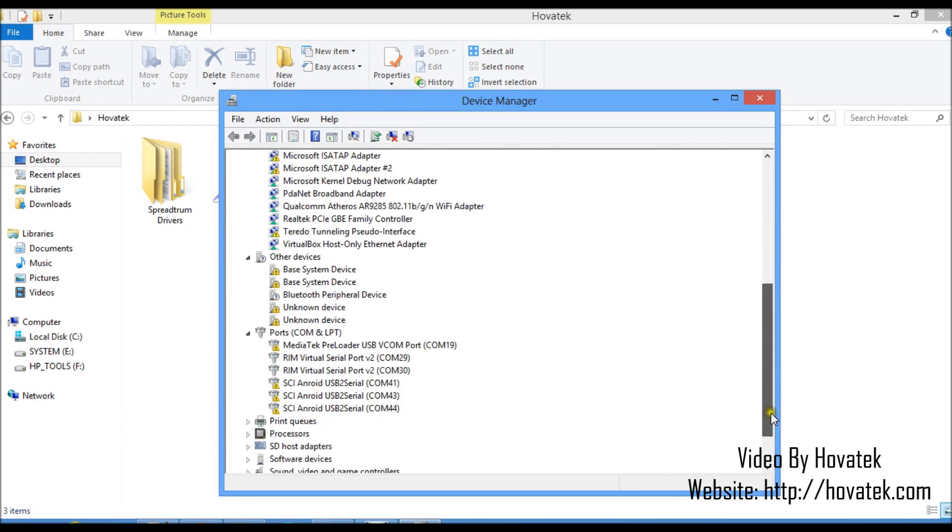If I scroll down here, I see my Spreadtrum detected here. So that's basically how it's done.